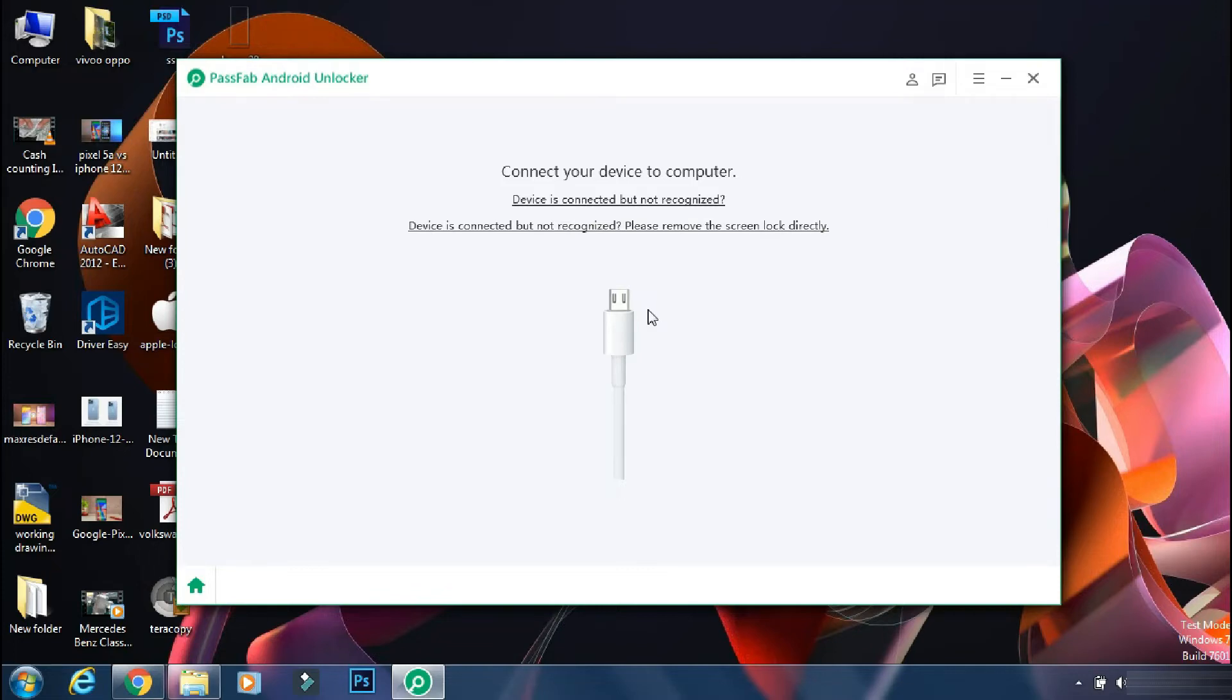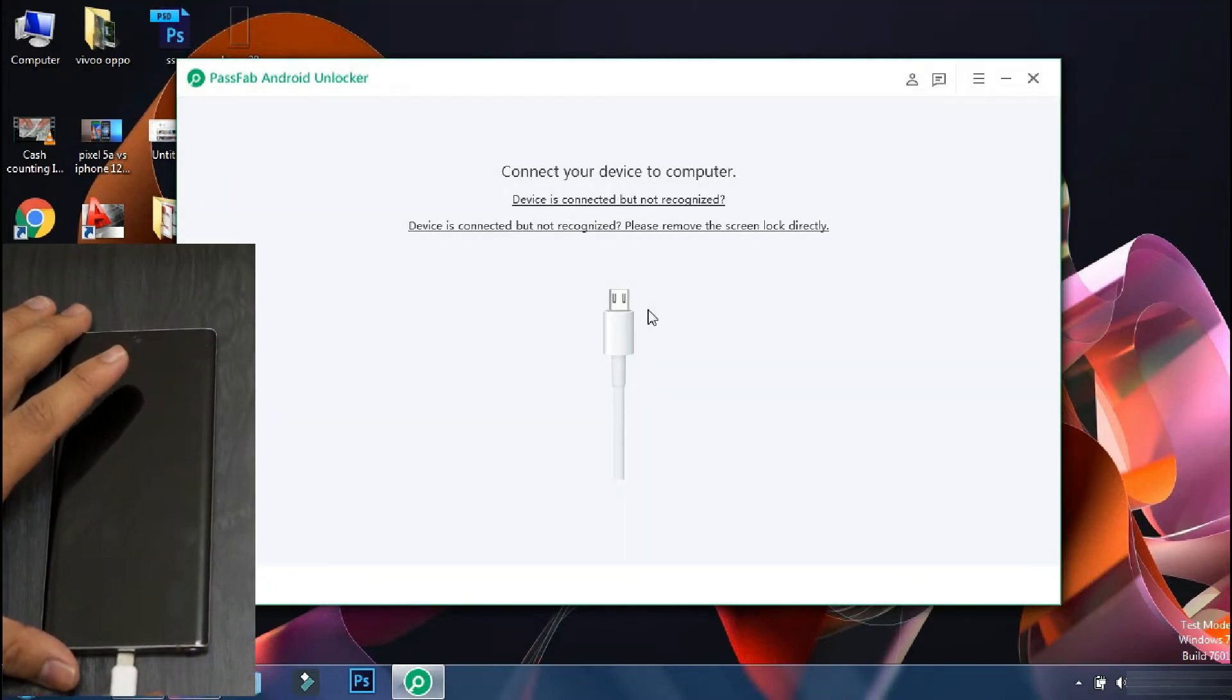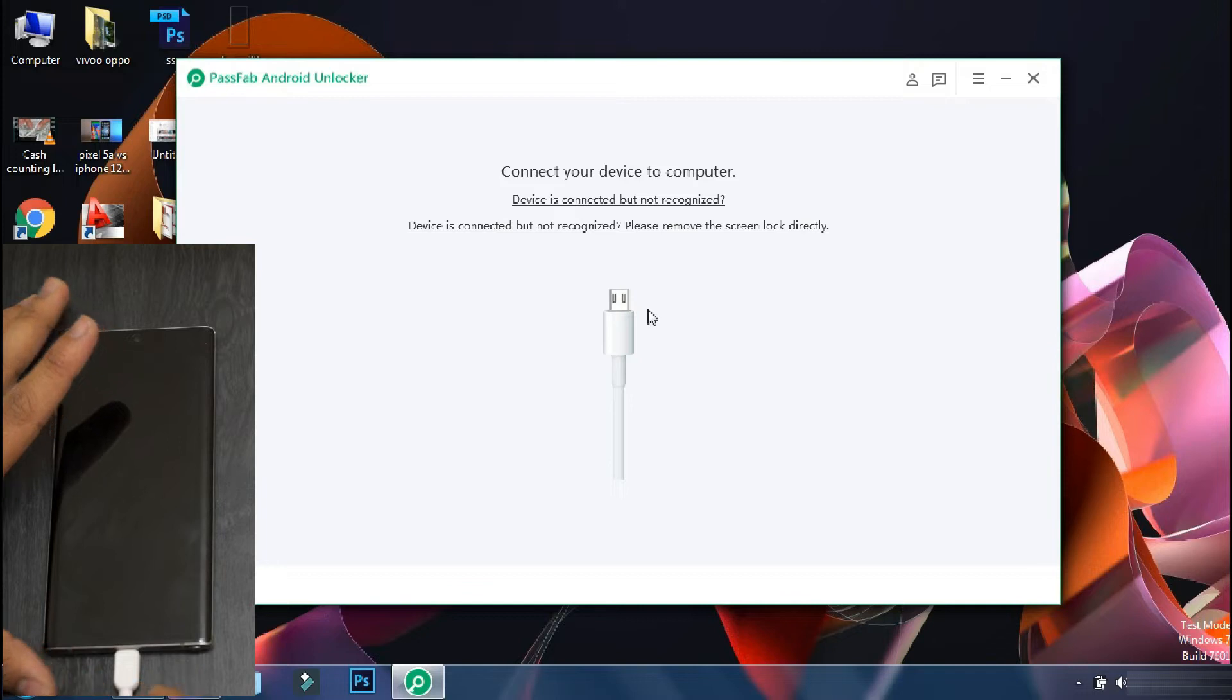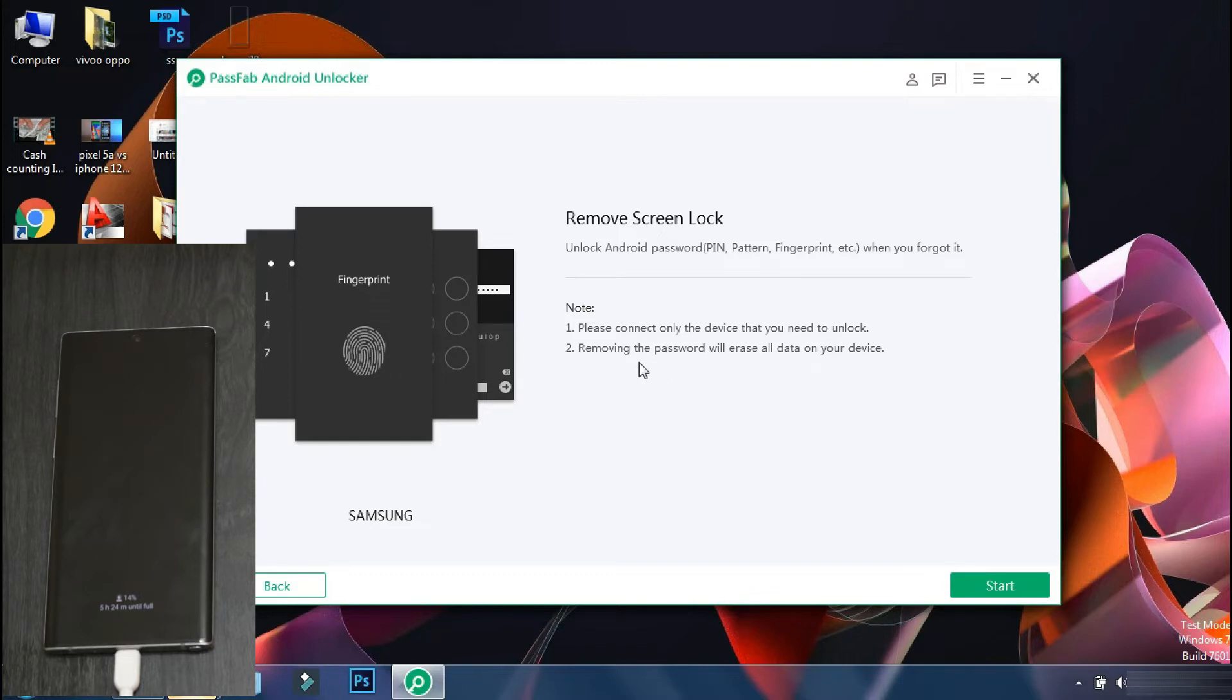Next you have to connect your phone to the PC using the USB cable. As soon as the device is connected, the software will display the brand of the phone and will show what all things can be done with this process. Make sure only the phone which needs to be unlocked is connected to PC. So to go ahead, click on start.